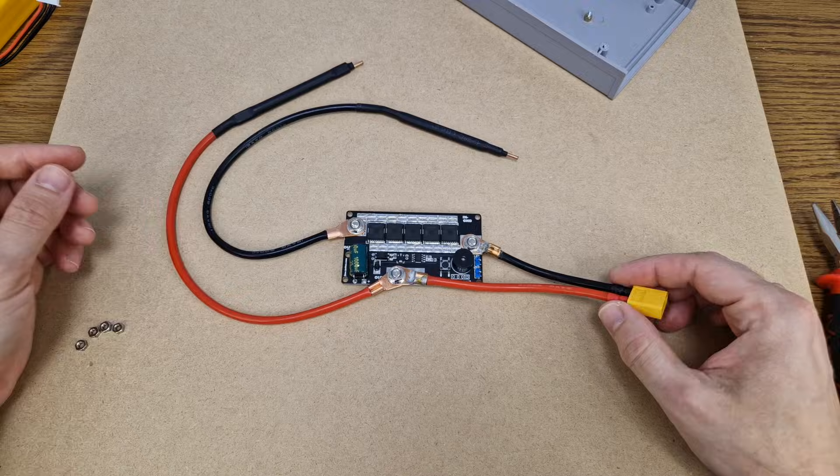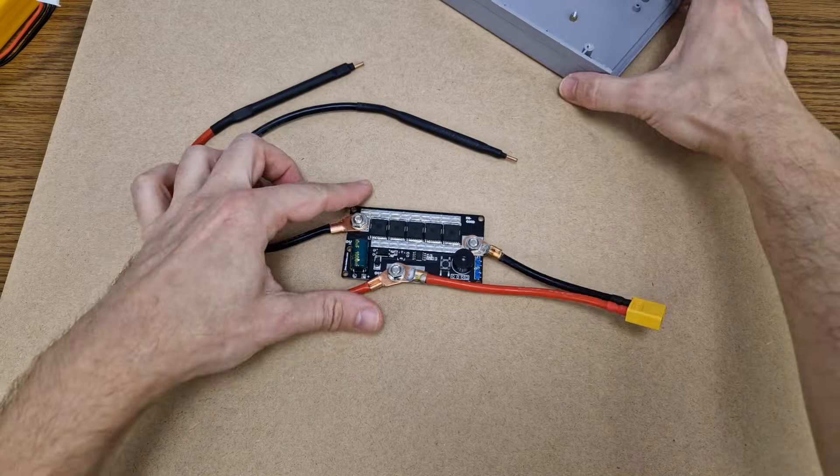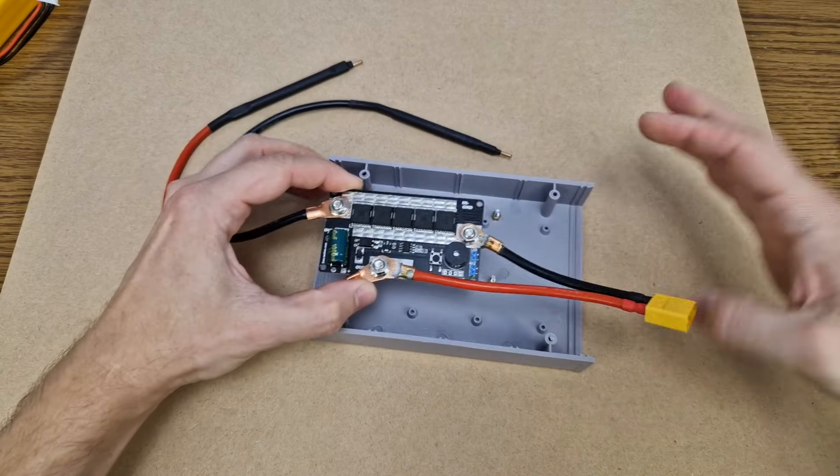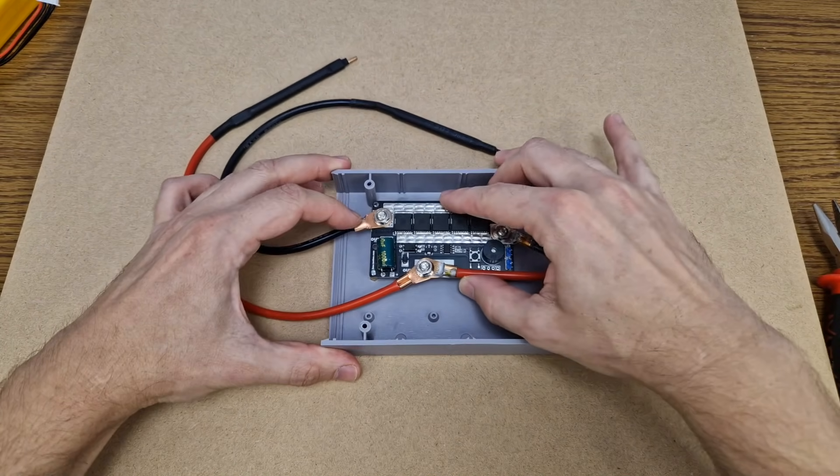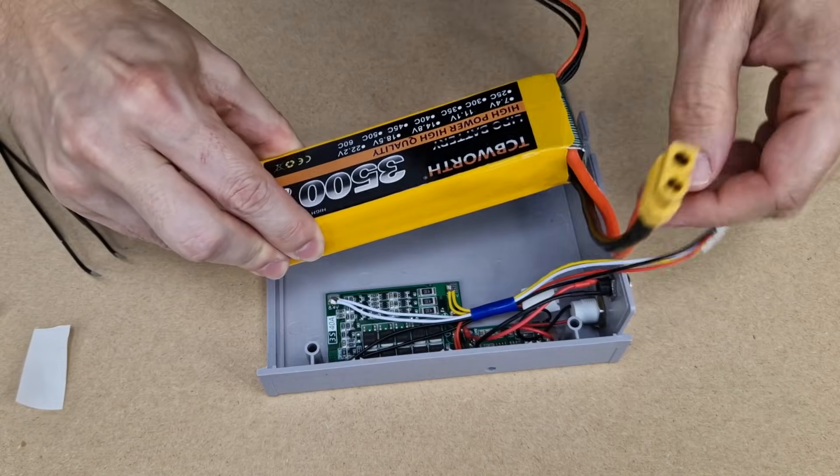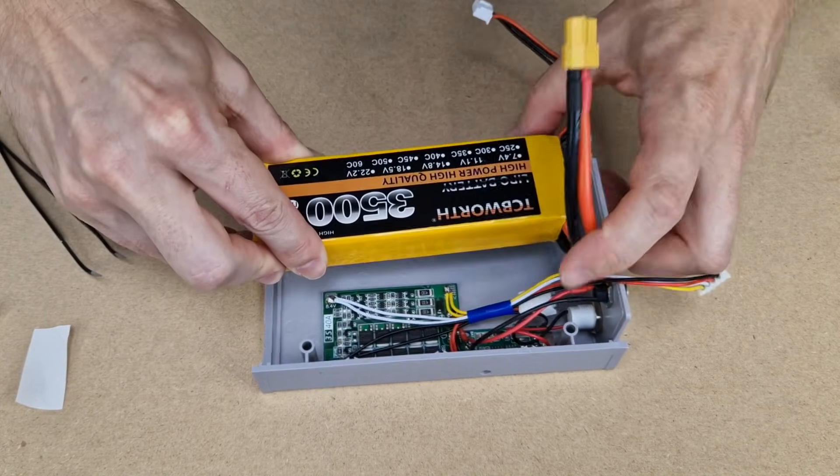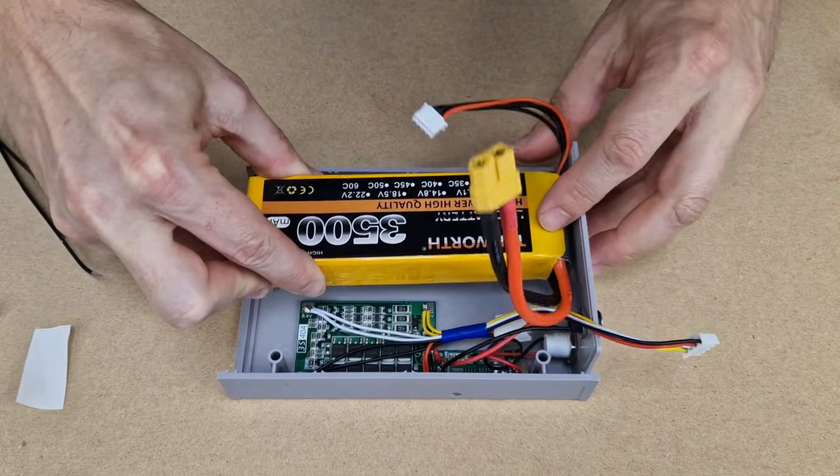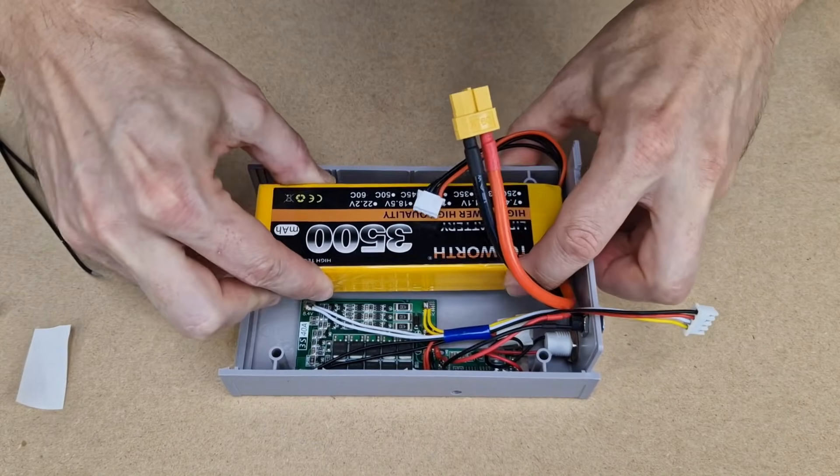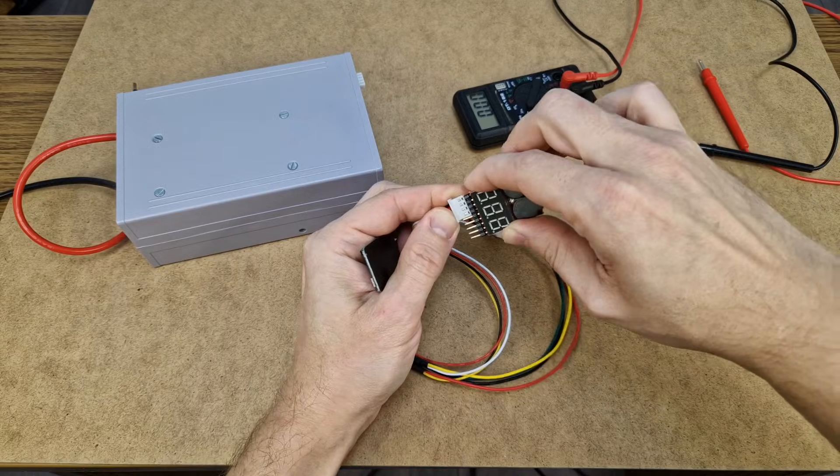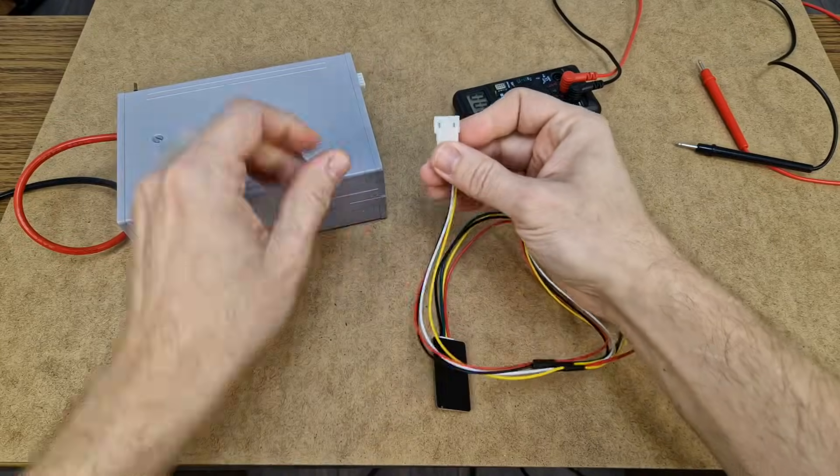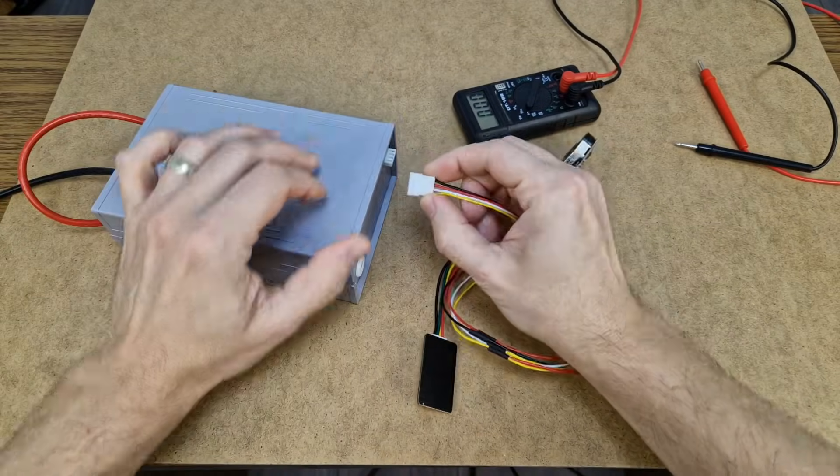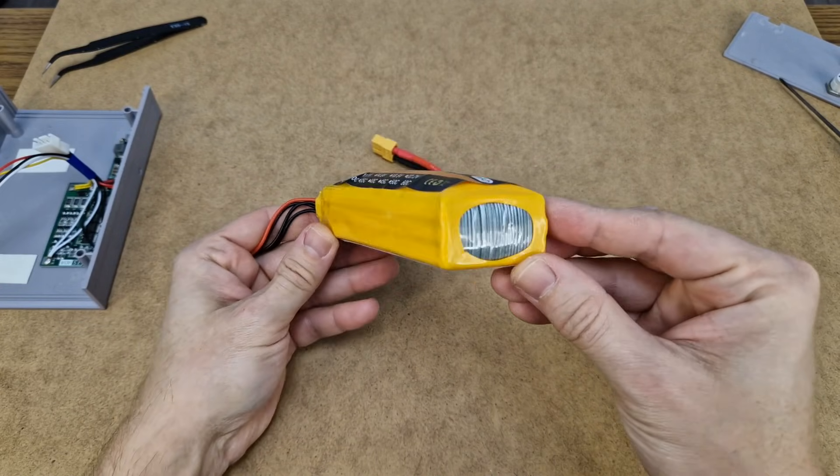In standby mode, the module draws a tiny amount of current, which in a few months completely discharged the battery, and the cells became unbalanced. And two weeks ago, when I tried to active balance the over-discharged LiPo battery, this happened.